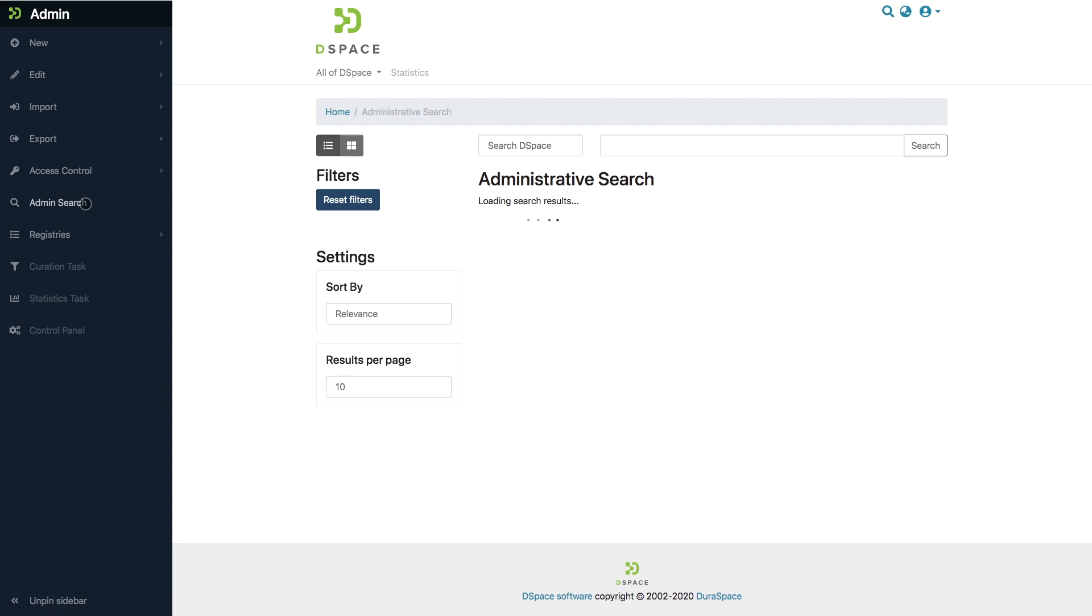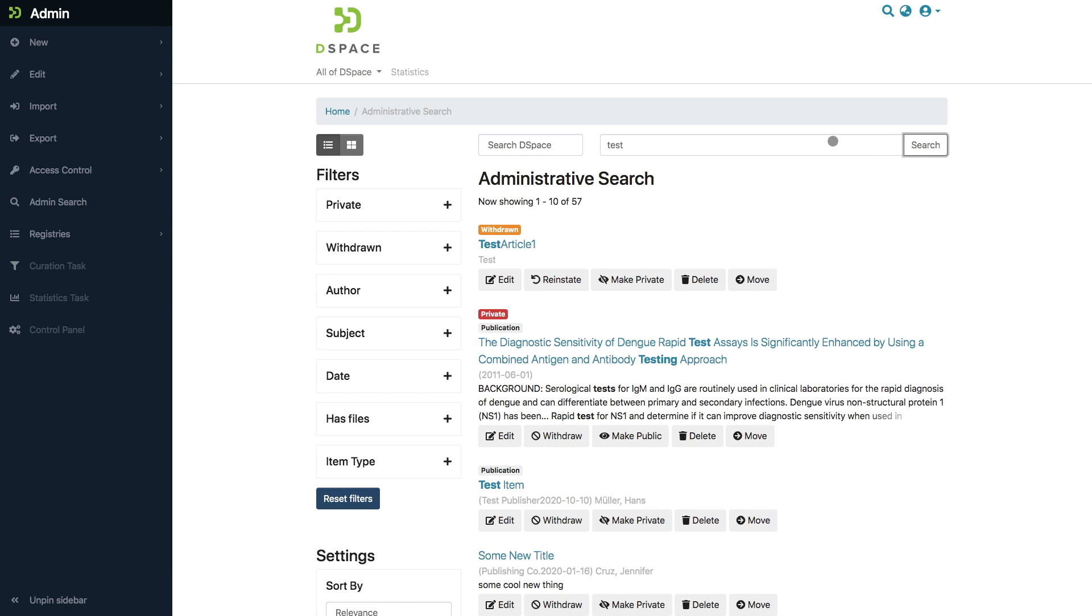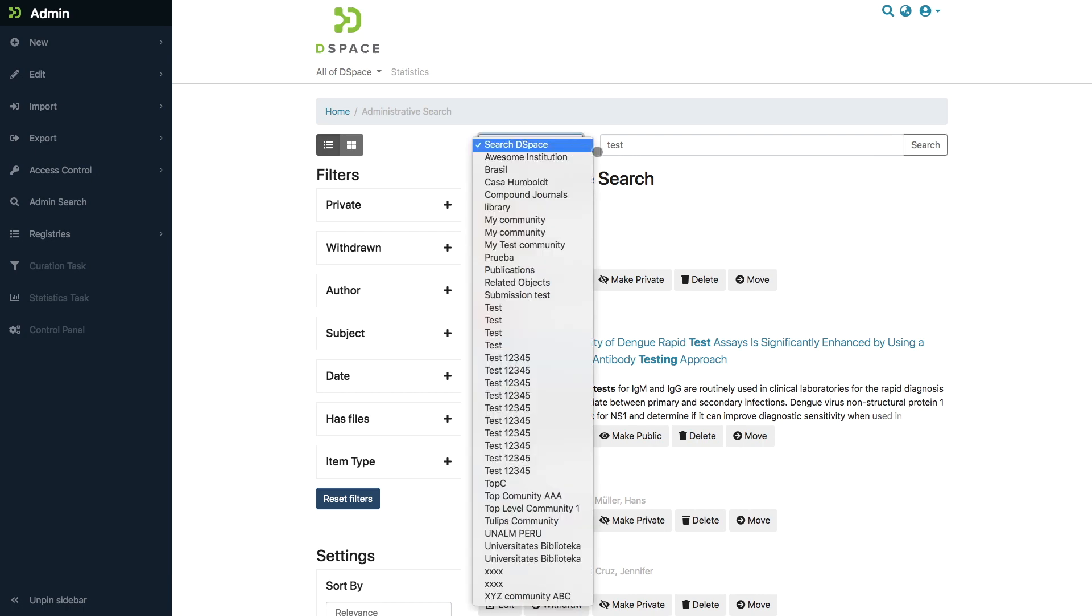When I go into admin search and I search for a term like test, in this case I can choose to search either in the entire repository or into a specific collection.